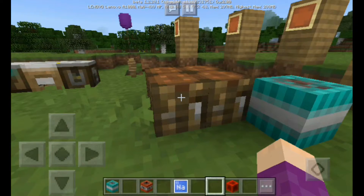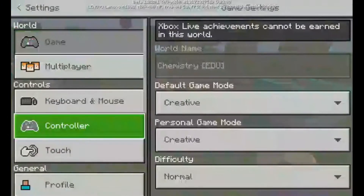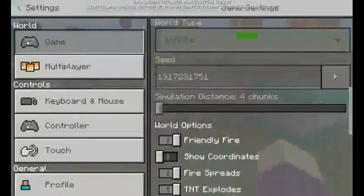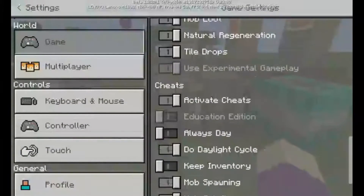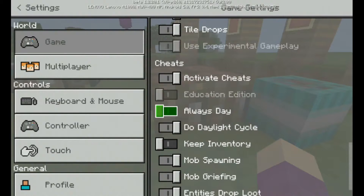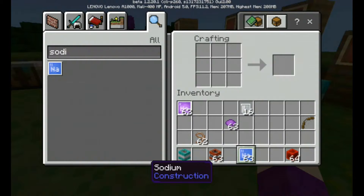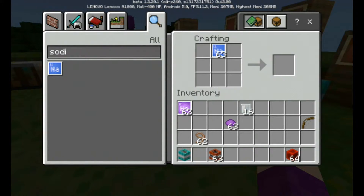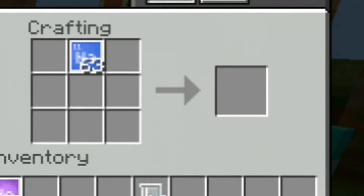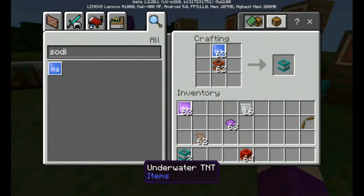If you don't know how to unlock or activate this, go to your Settings, then Game, and scroll down to Experimental Gameplay — activate it. There's also an Education Edition toggle. Get sodium, put it on top and underneath with TNT, and there you go — you've got your own underwater TNT!